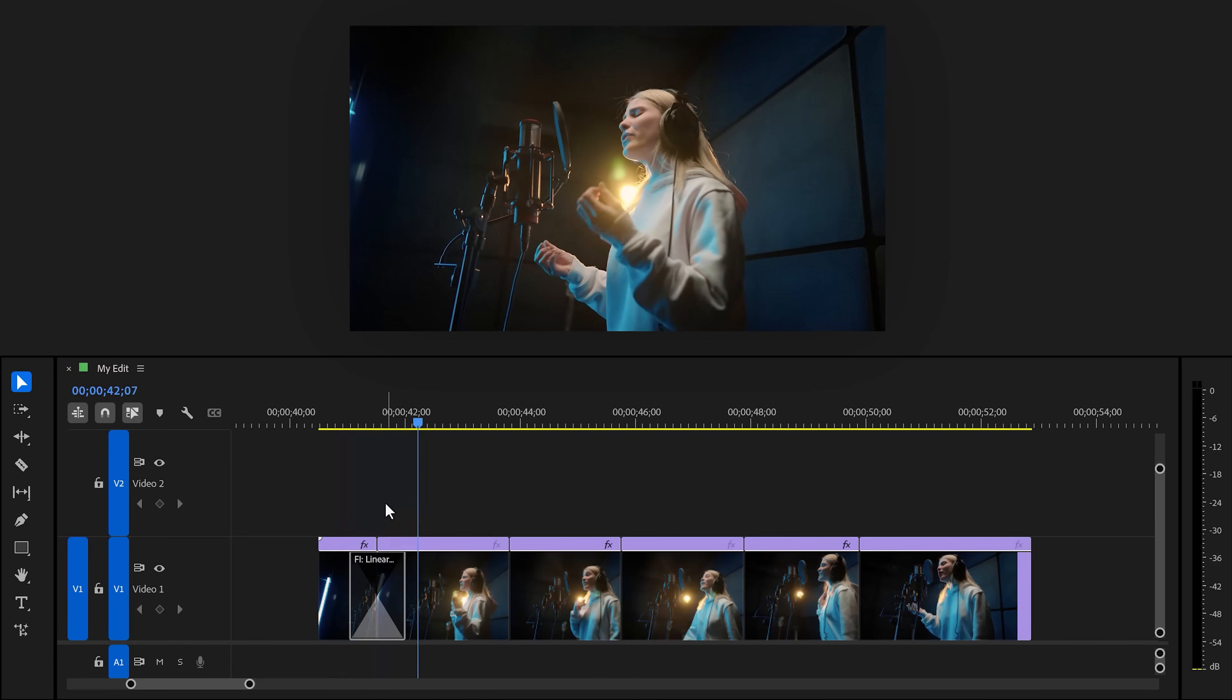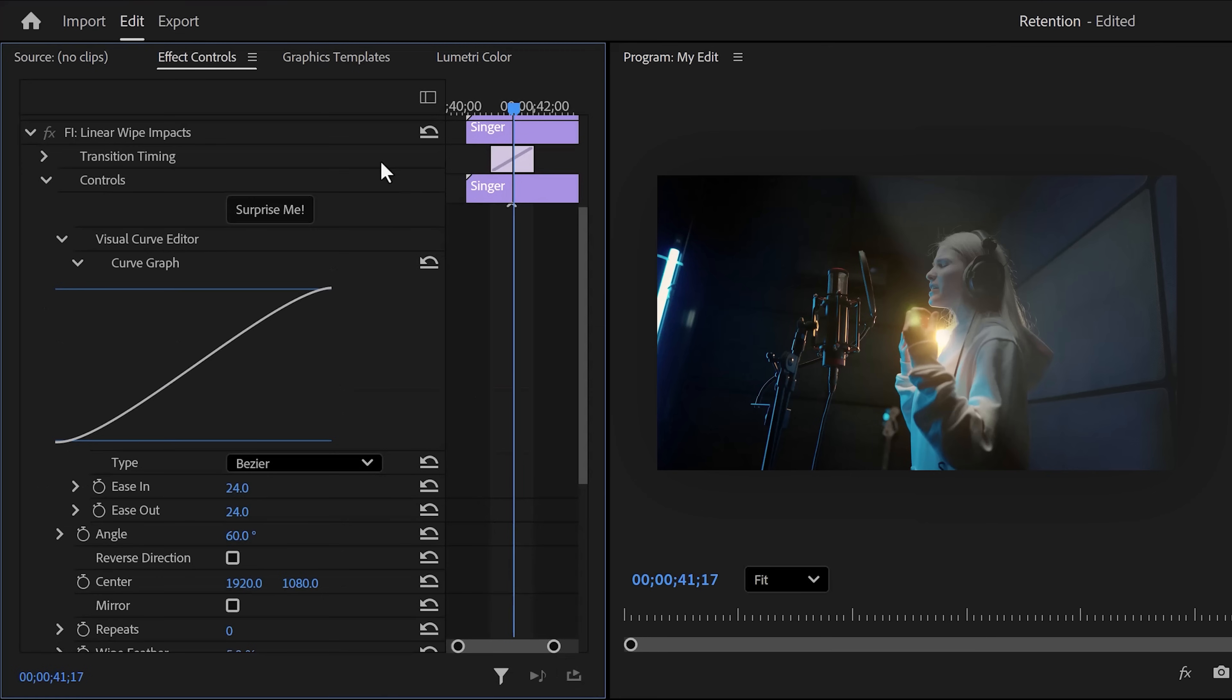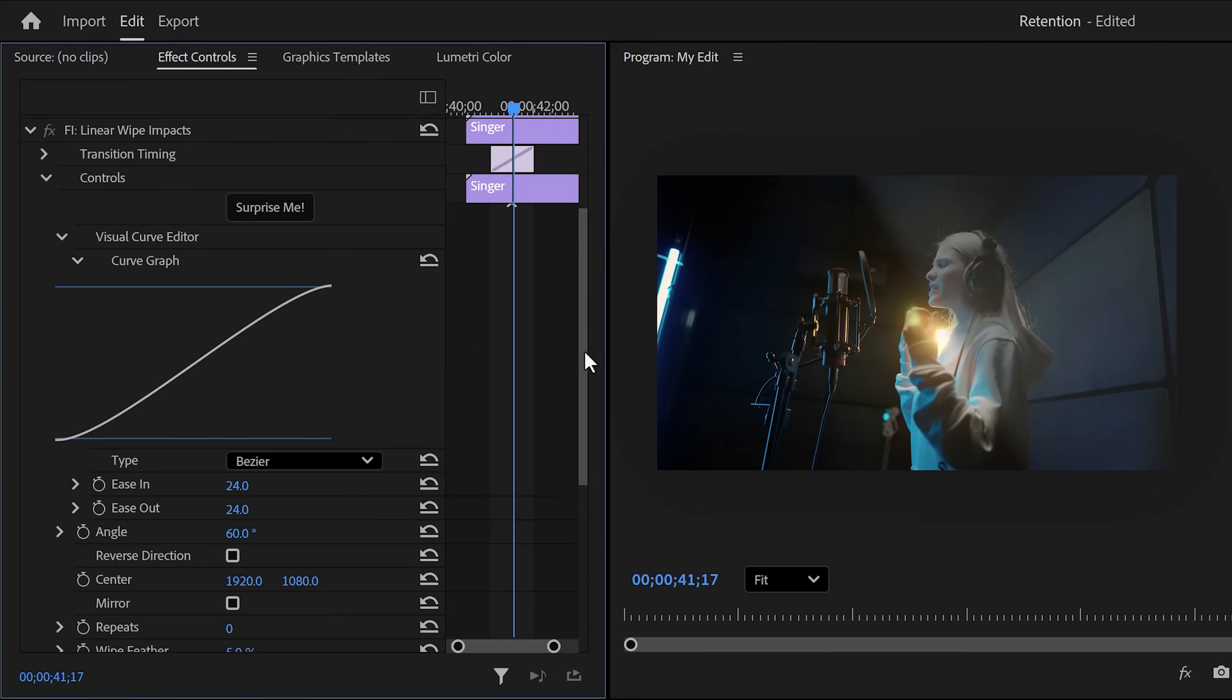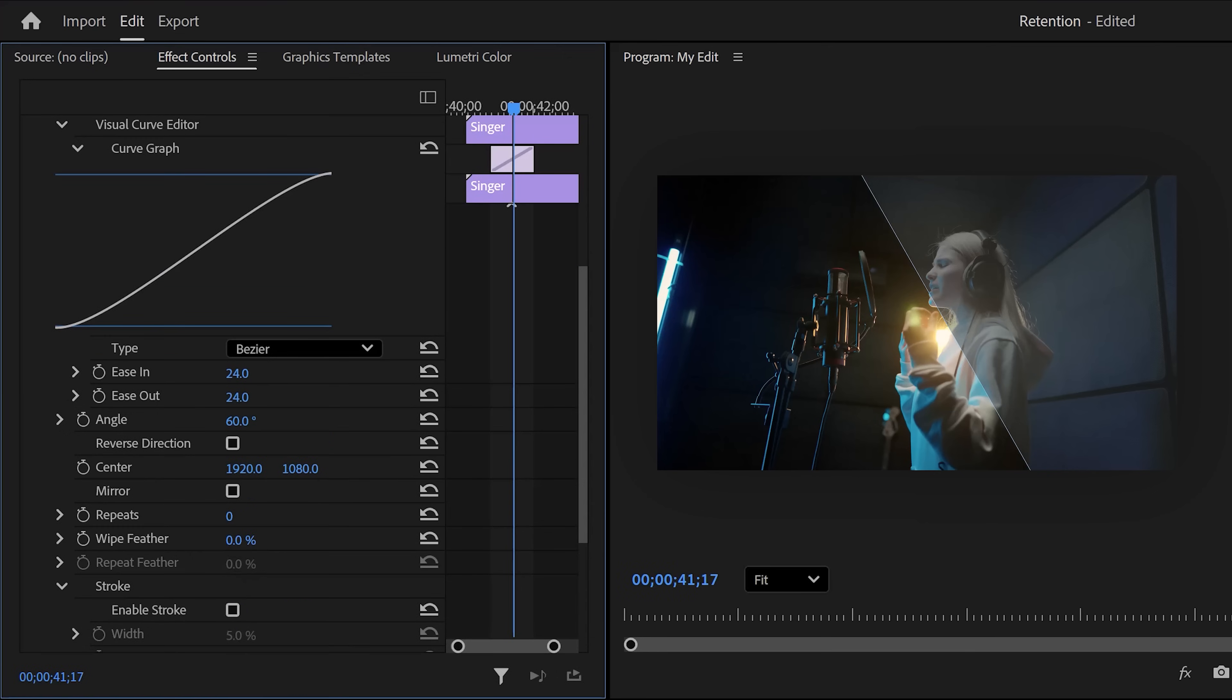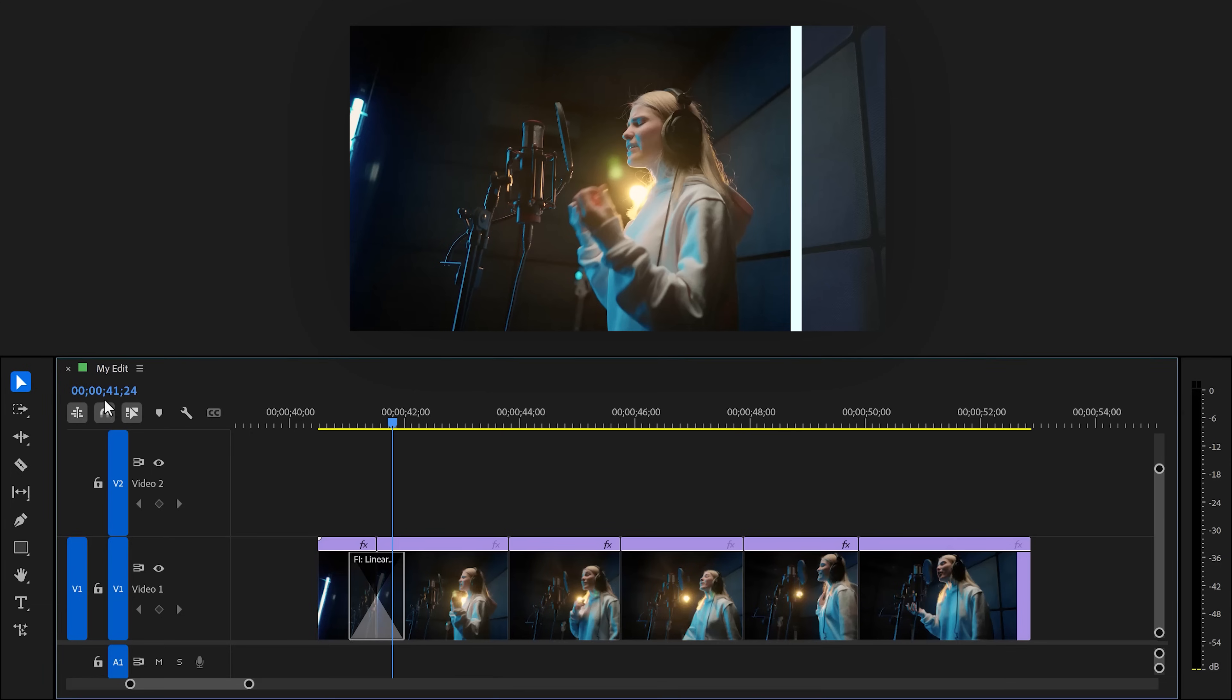This already looks cool, but if you select the transition, go to the effect controls and here we can change everything about the linear wipe effect. For example, let's get rid of the feather. You can also adjust the angle if you'd like. Let's set it to 90 for example. And if you scroll down, you can add a stroke to the middle. That looks very good.